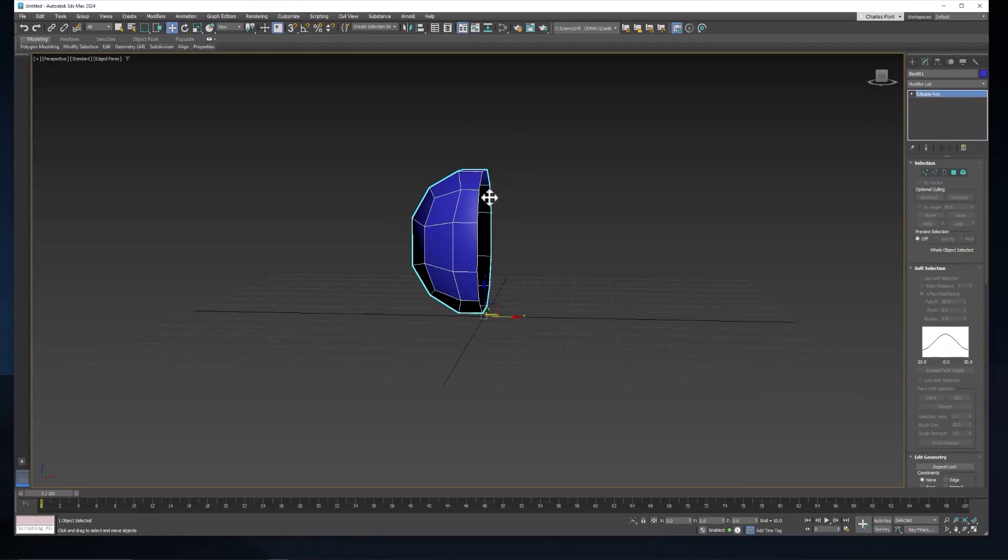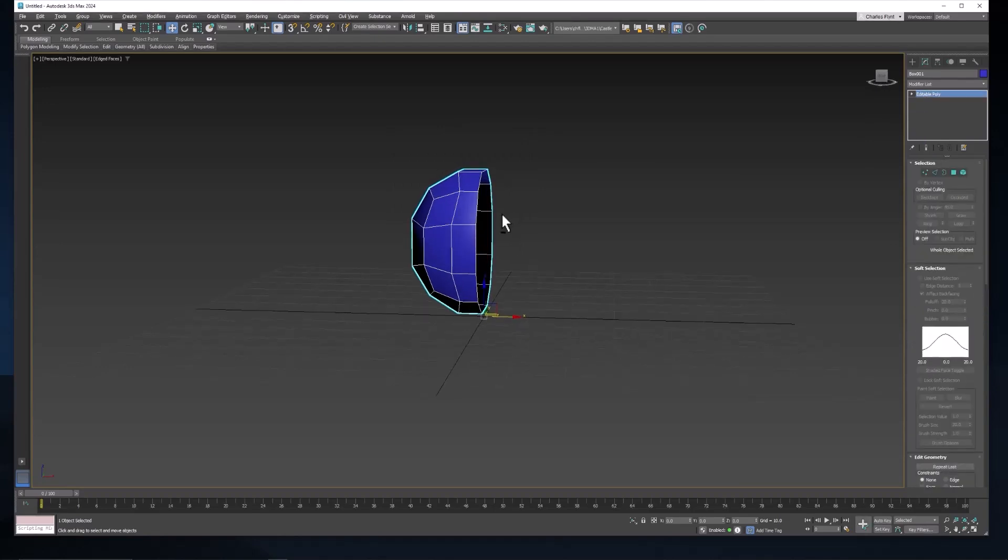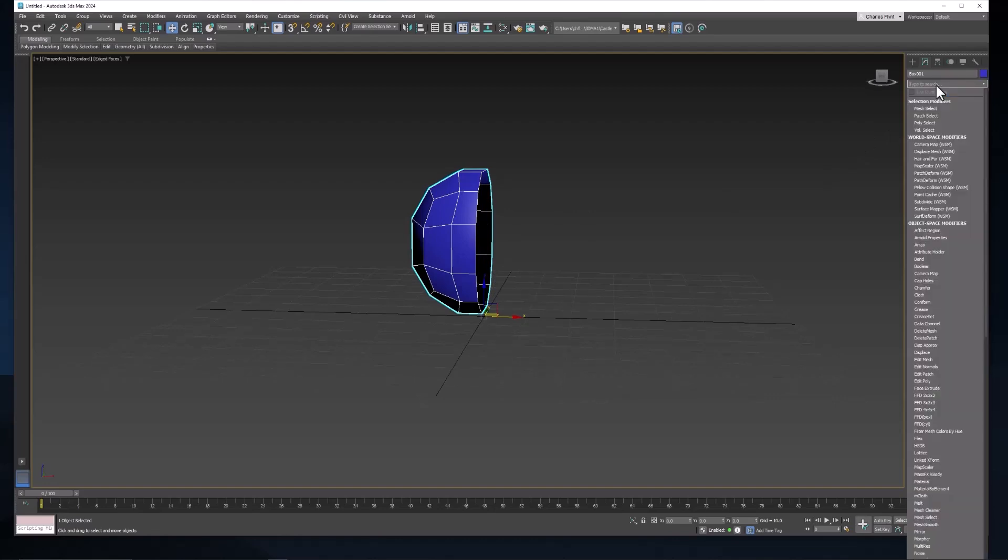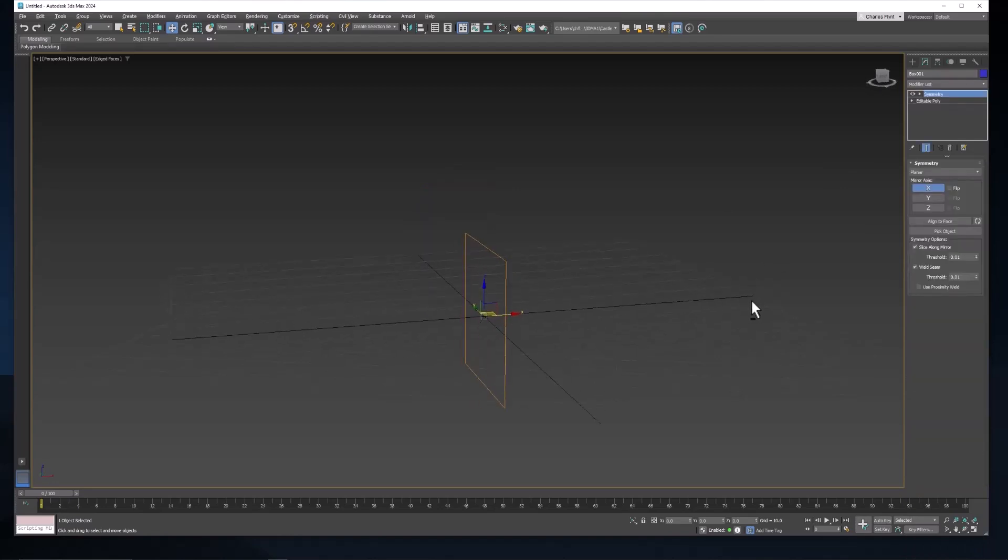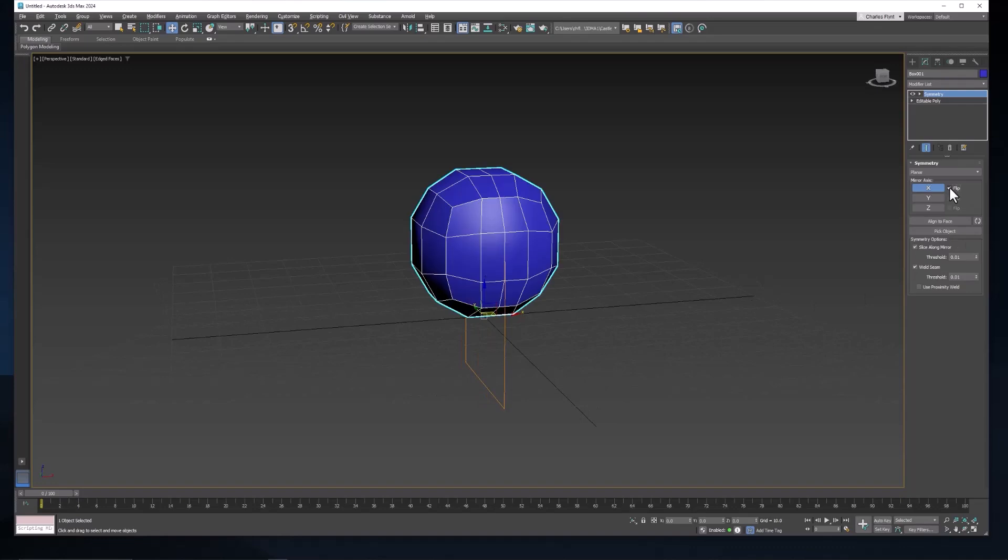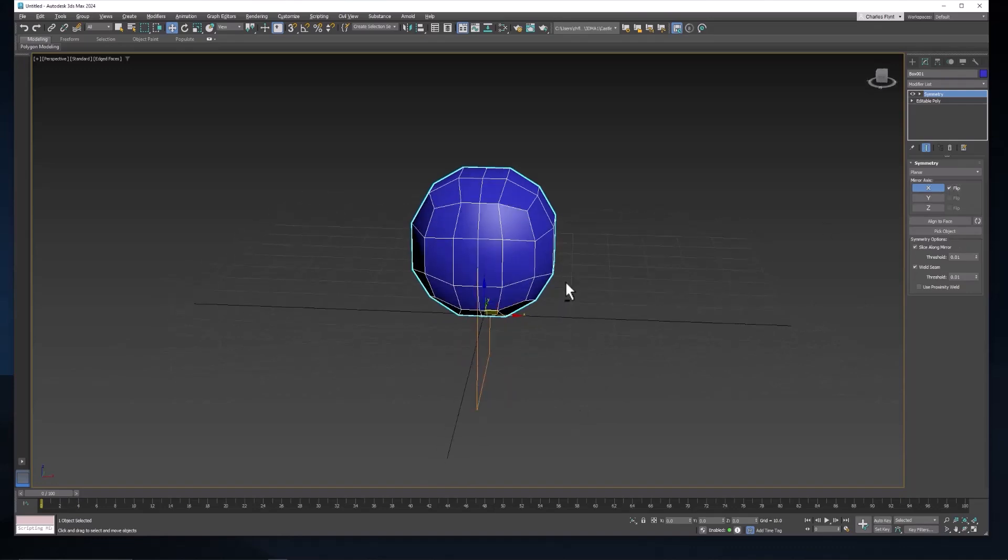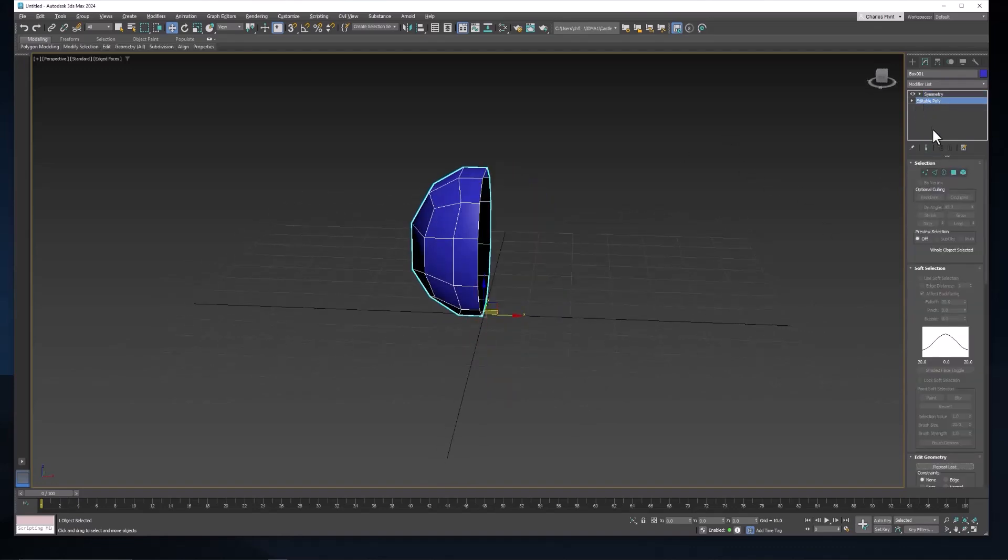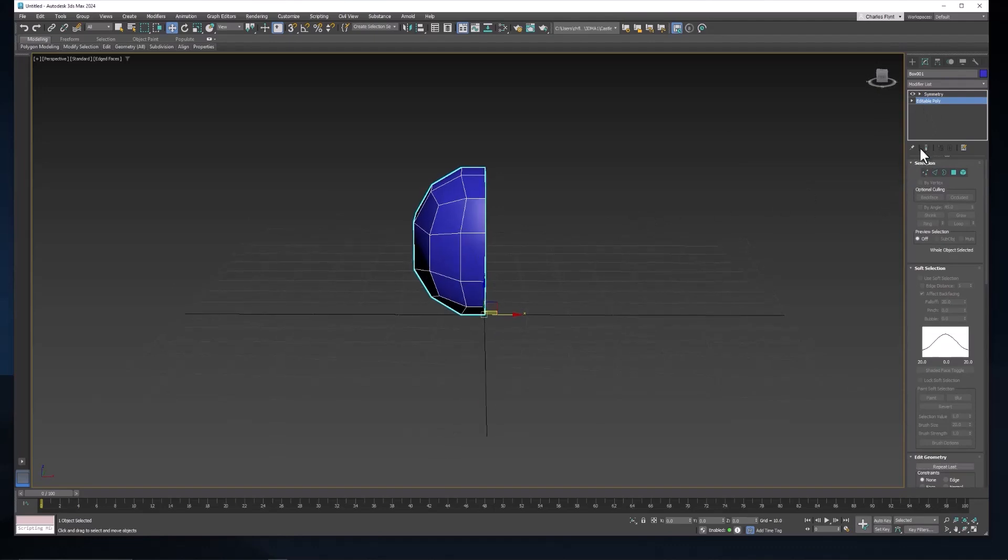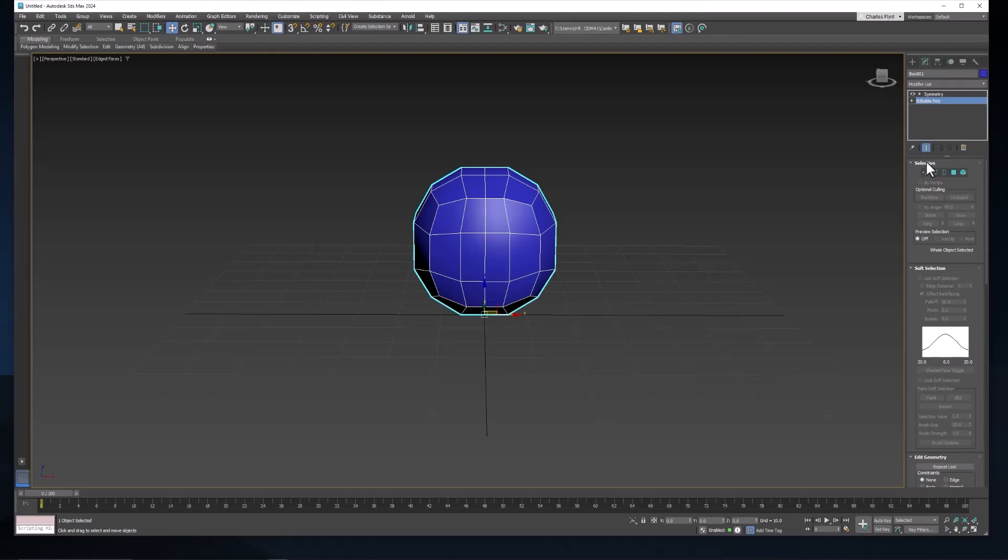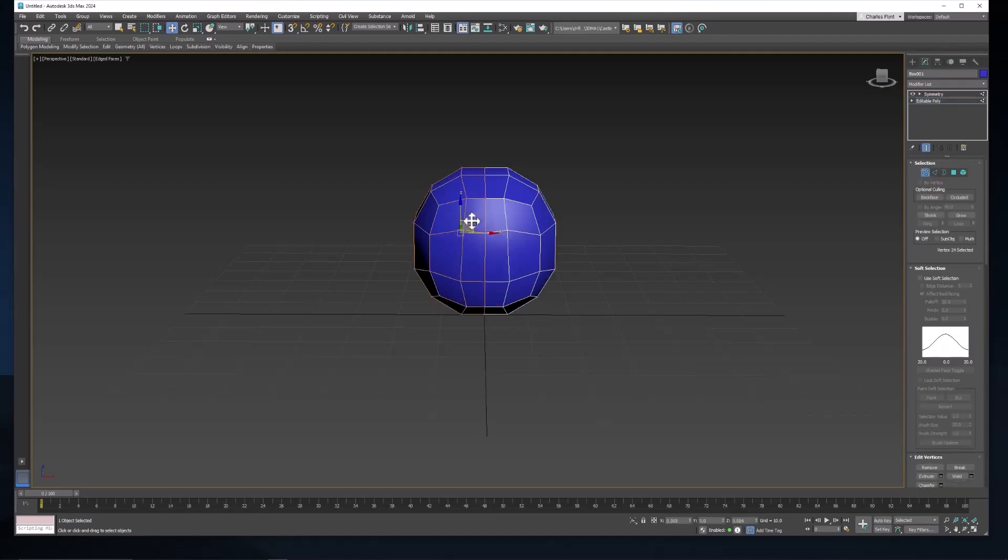And the next thing we're going to do is add a new modifier called Symmetry. So click on the modifier list, type in SY, and select Symmetry. Now if it disappears like that, then just click the flip checkbox. And now when we go down to the editable poly level here, you'll see it disappears. All we need to do is check this button here, show in result, and anything we do to the orange half will carry over to the copied half.